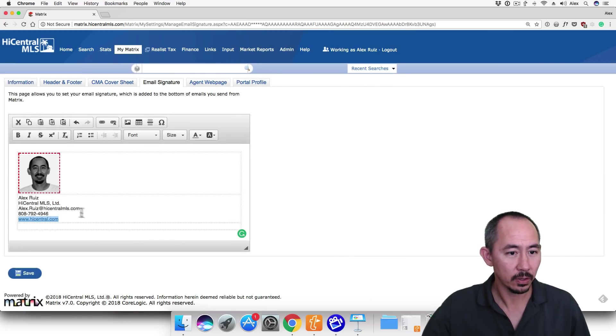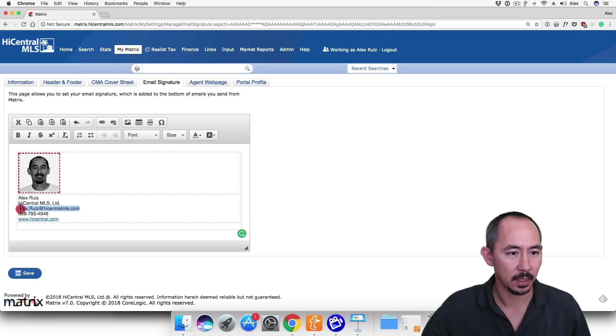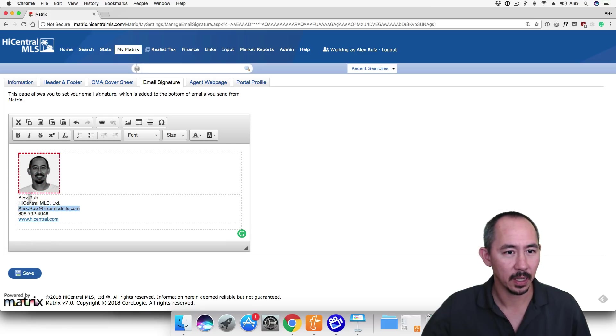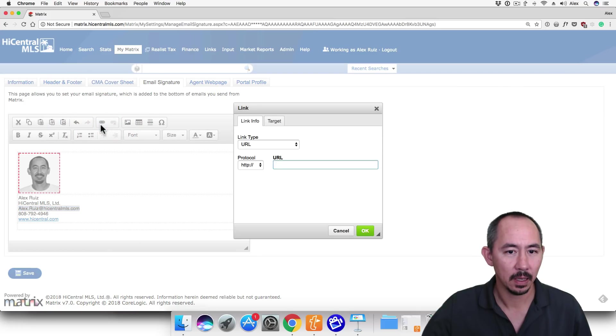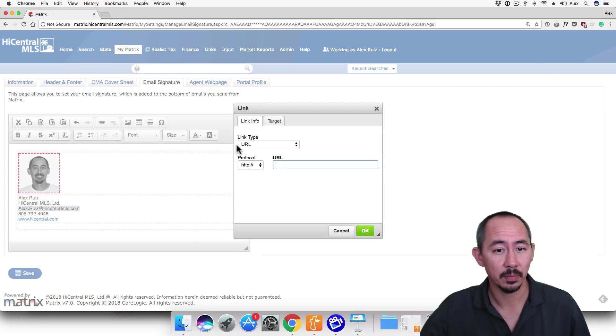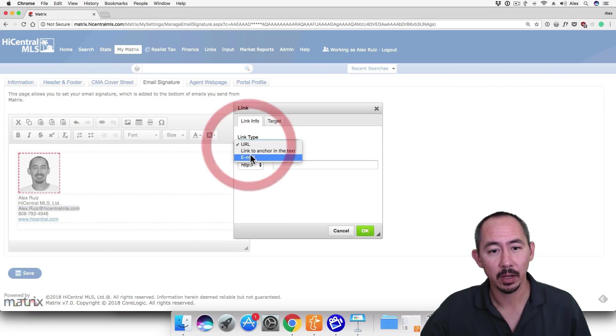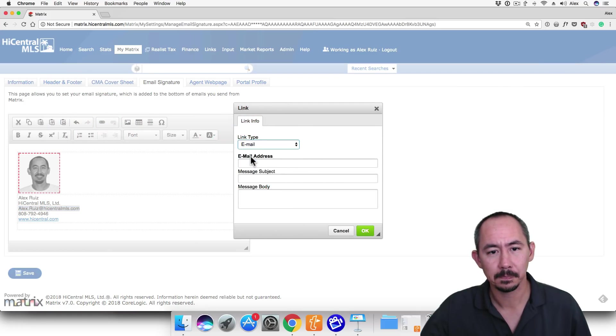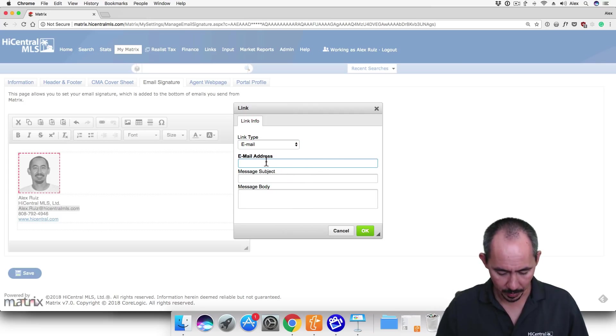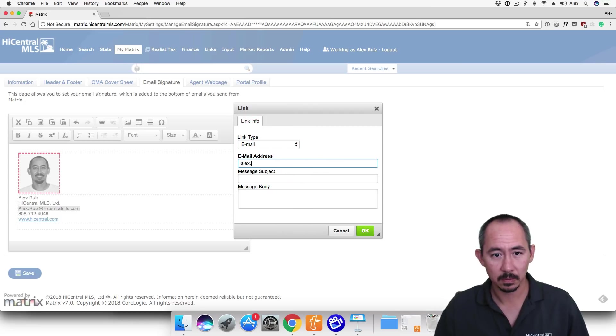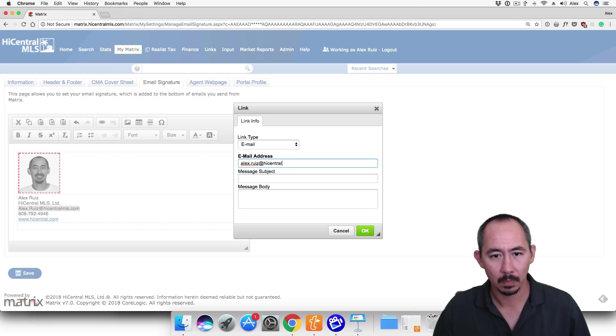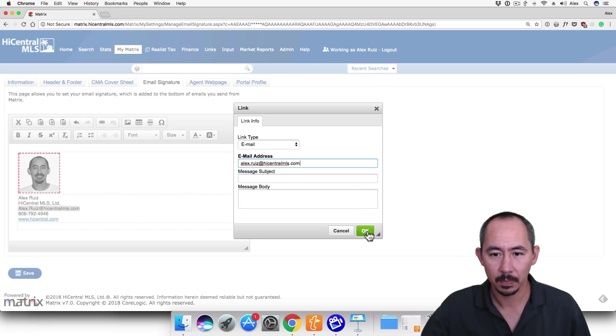Next we're going to do the same for our email address. So I'm going to highlight my email address or select my email address and click on the link button. This time I'm going to change the link type to email. And I'll enter my email address. And I'll click OK.